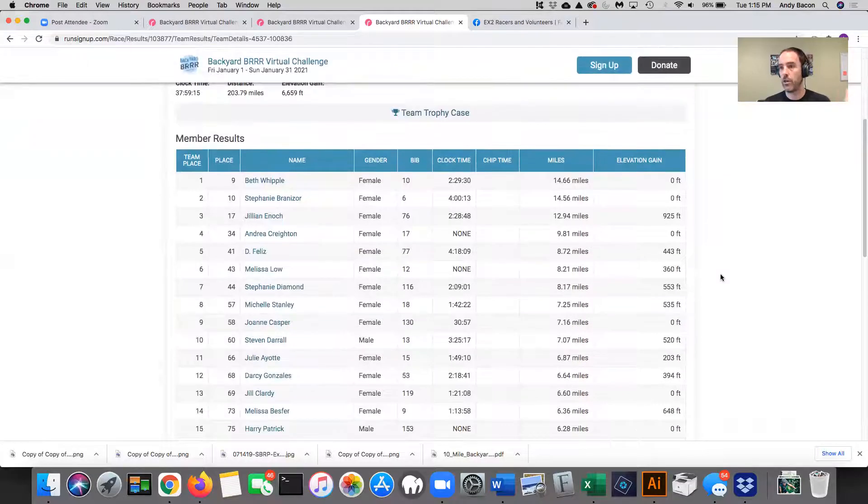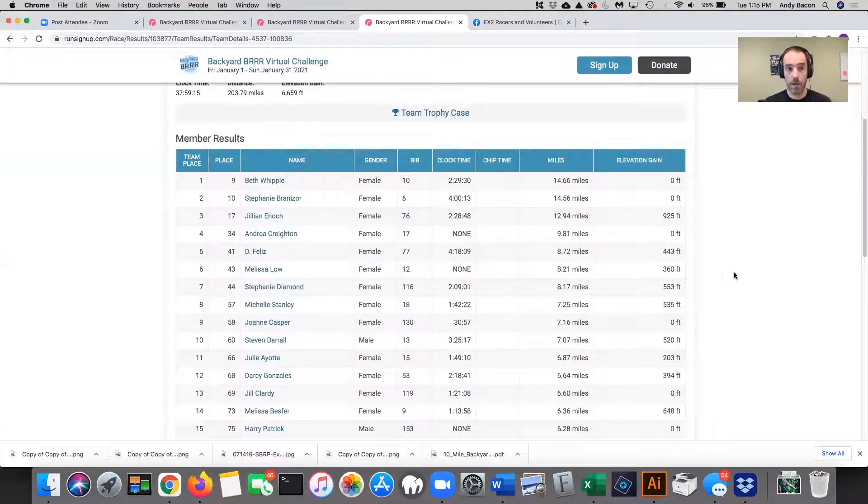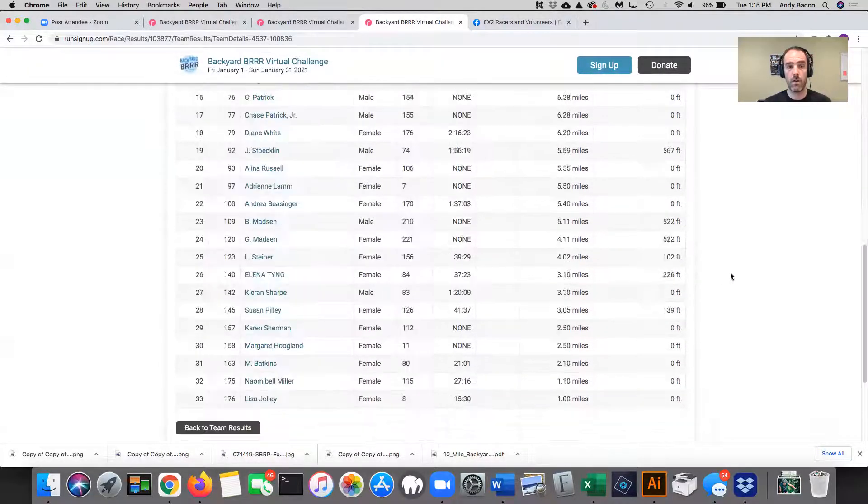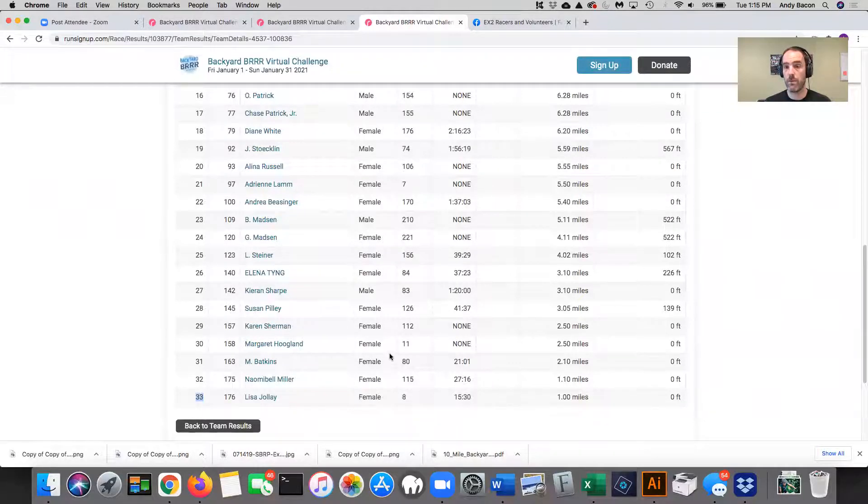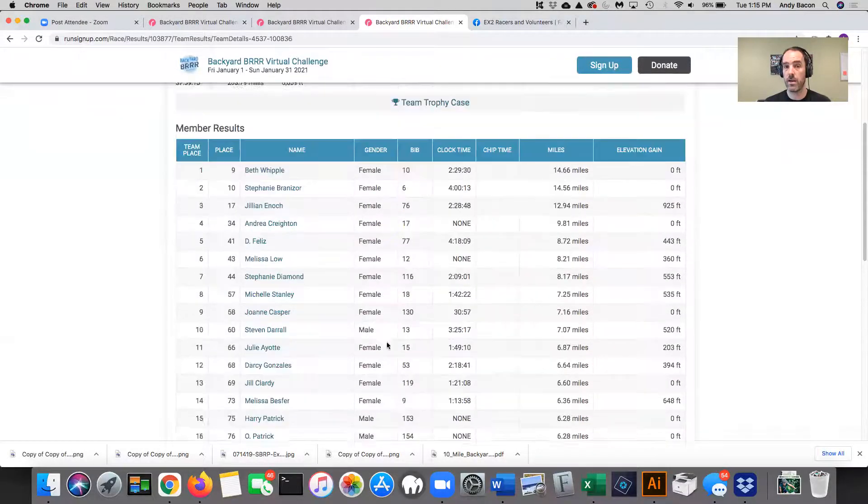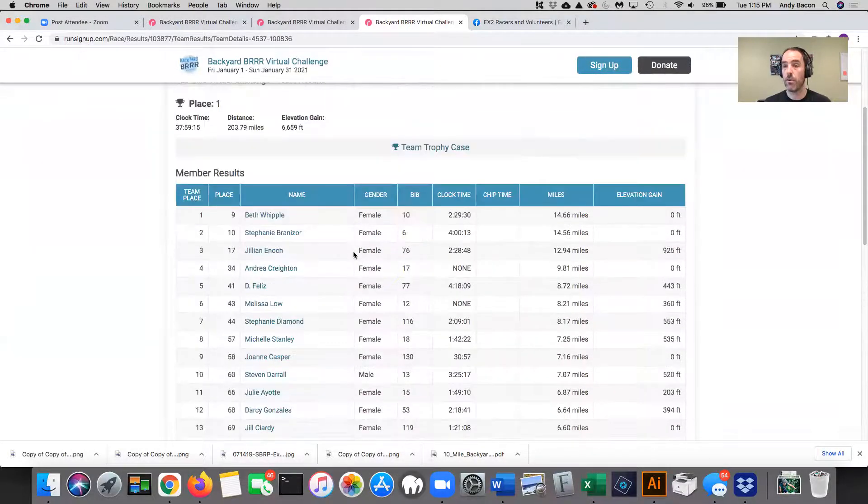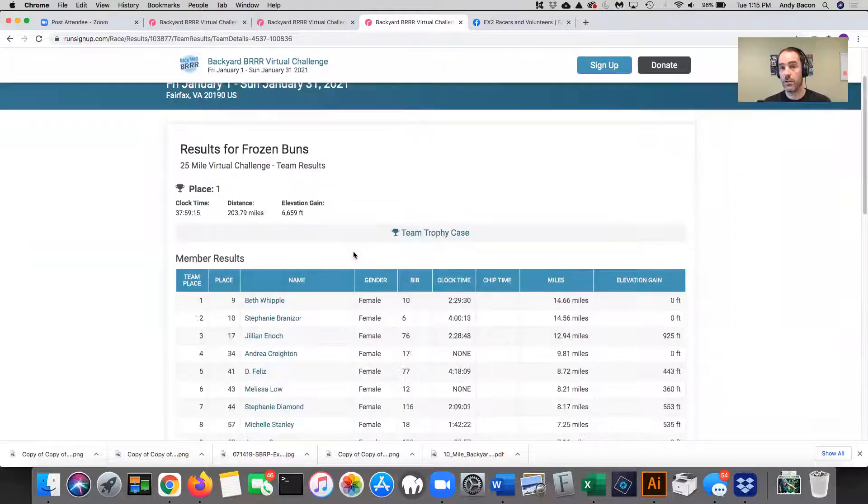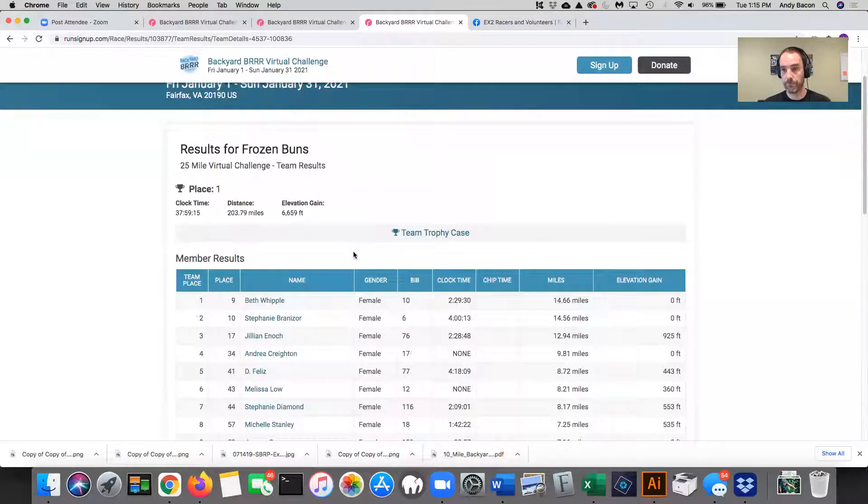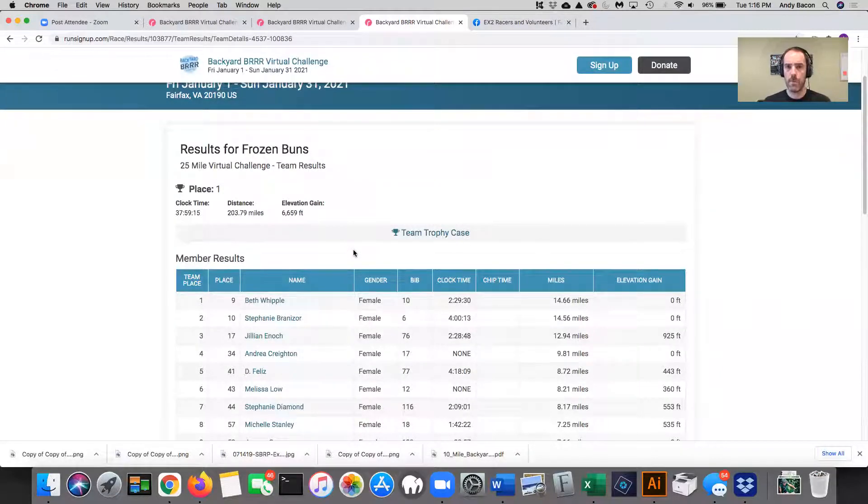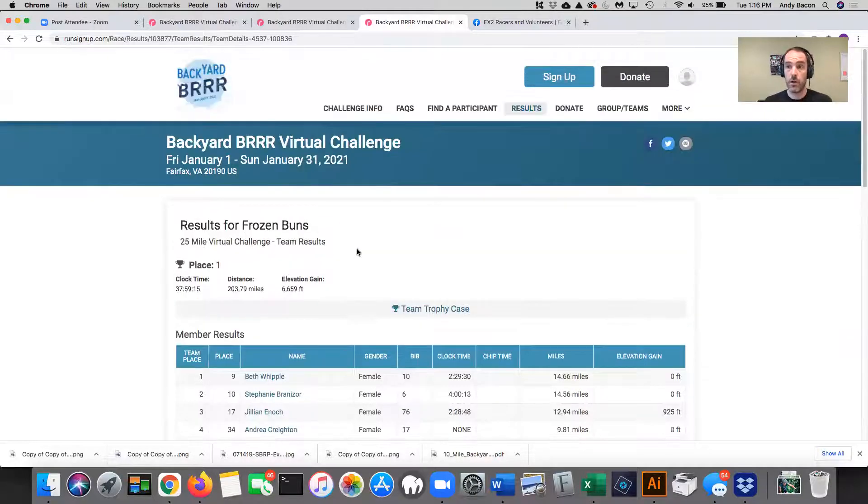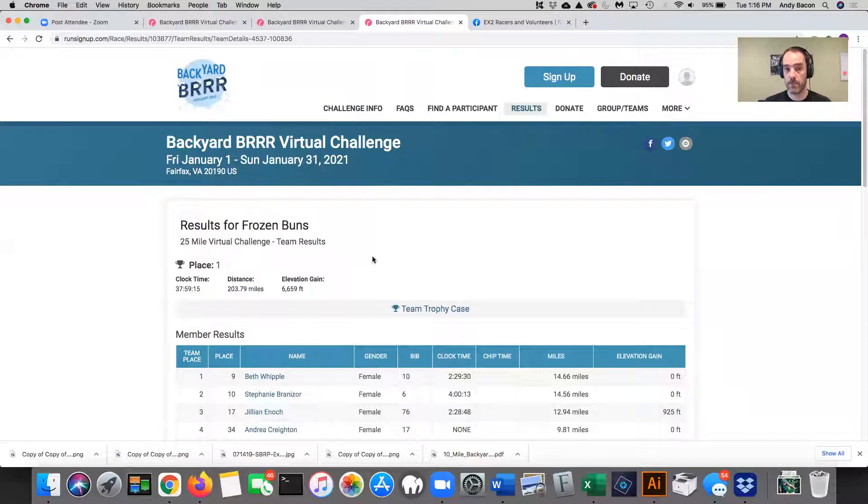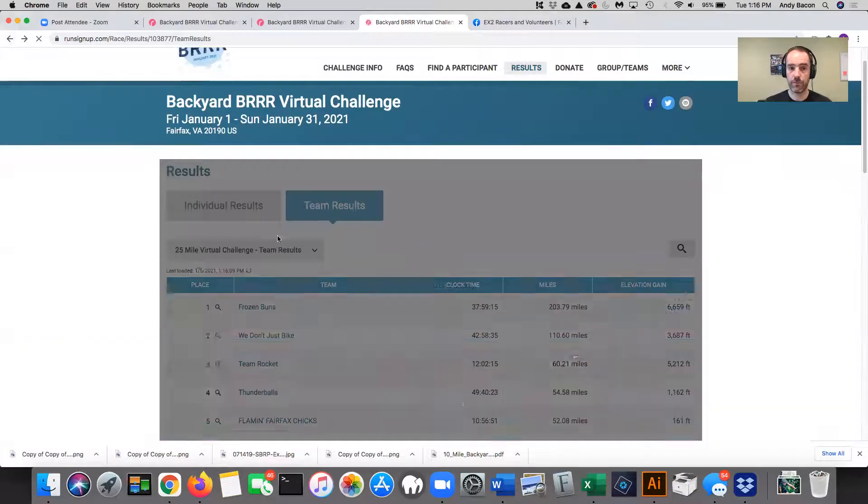So Frozen Buns has like a hundred gazillion people on it, but in this particular screen, it's only showing the 33 people that are signed up for the 25 mile challenge. Does that make sense? So make sure when you look at this, you're not like, well, hey, where's everybody for Frozen Buns? I'm going to show you how to see everybody next. So that's how you look at the team results.